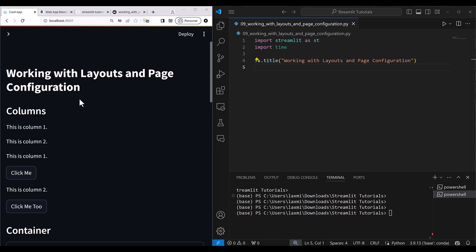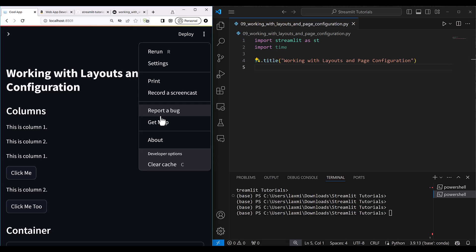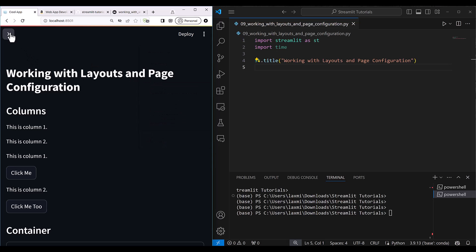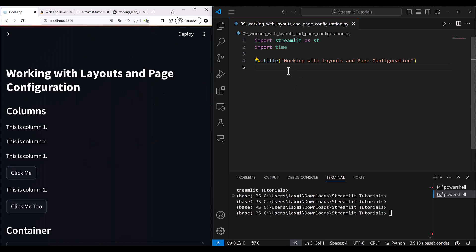This is our sample application. I'll be showing you how you can provide sections like 'Report a Bug,' 'Get Help,' and 'About' — so your user can report a bug, get help, and know about yourself. After that, I'll also show you how to do some default settings about the sidebars and overall page configuration.